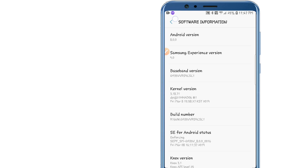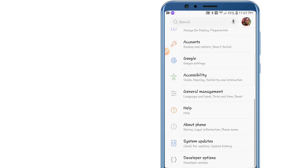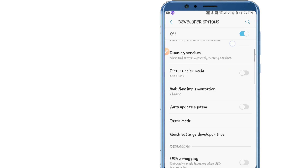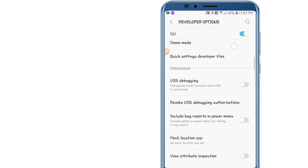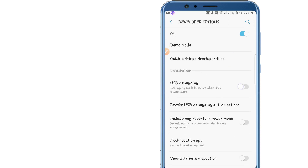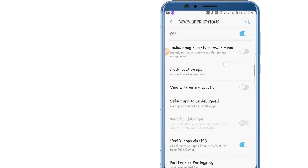Go back twice and you're gonna see the last option called Developer Options. Click on it and we're gonna enable some settings. We're gonna start by enabling USB Debugging mode and click OK.